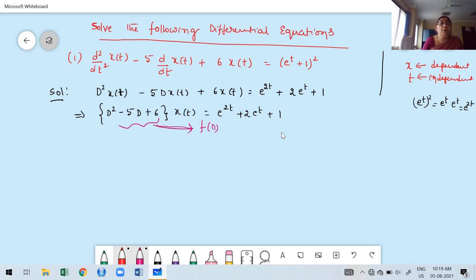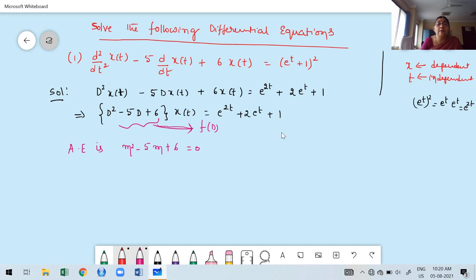What is the auxiliary equation? Replace D by m and set equal to 0, giving m² - 5m + 6 = 0. Now factorize: a=1, b=-5, c=6. We need two numbers whose product is a·c = 6 and whose sum is b = -5.